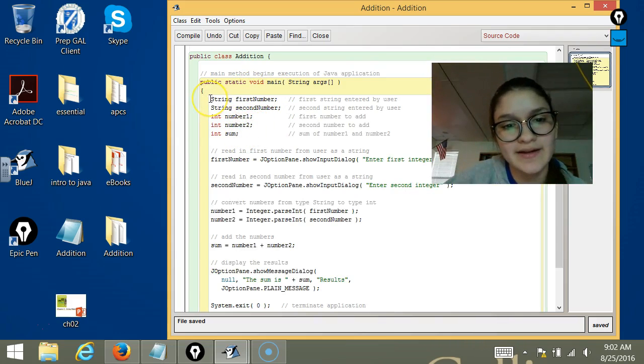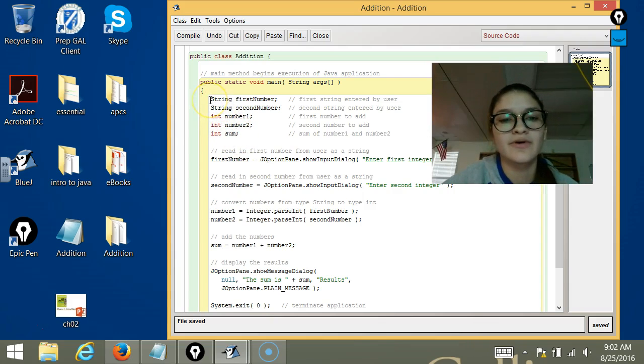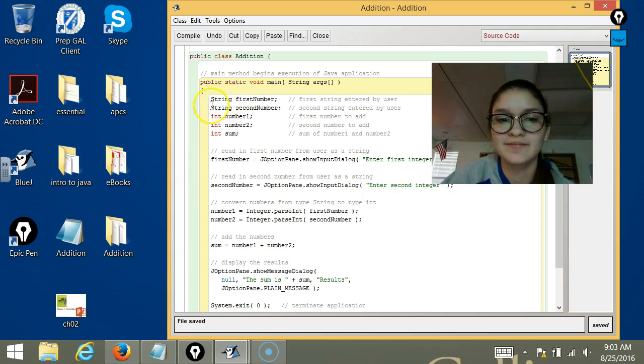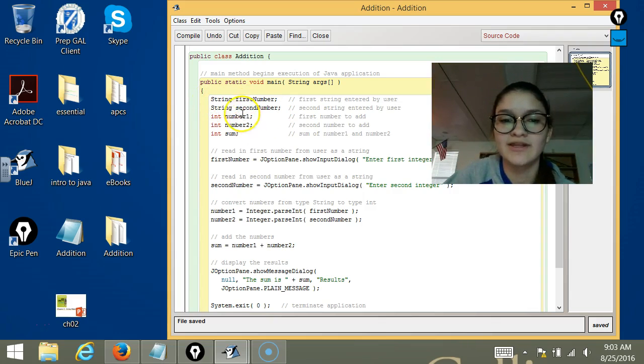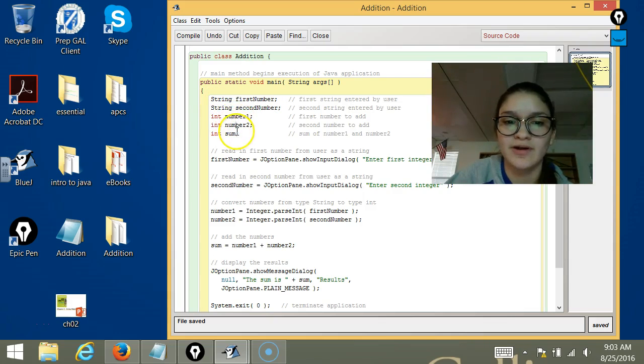And then in these first lines, we're establishing the variables that we're going to be using. When we do this, we have to use the type, so String for these, and then number1, number2,